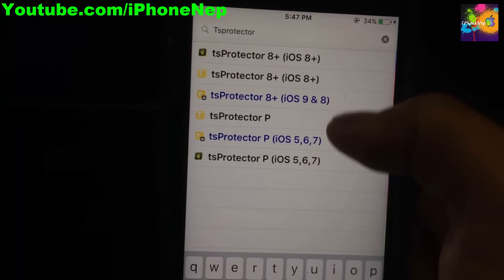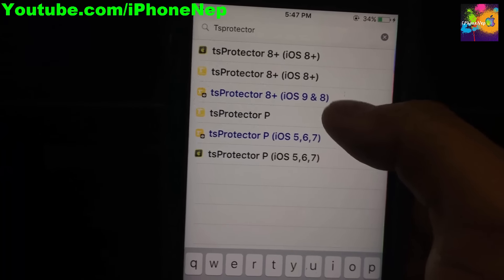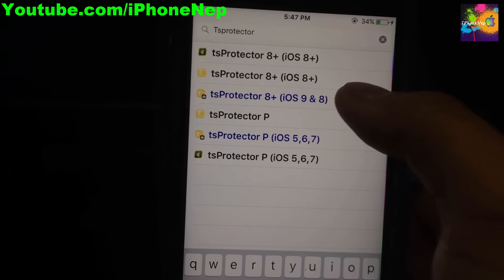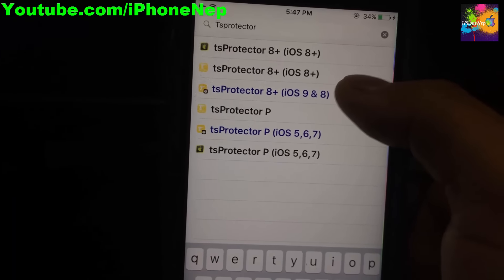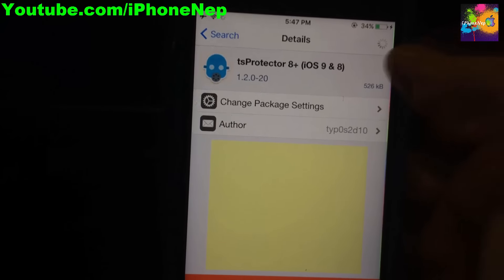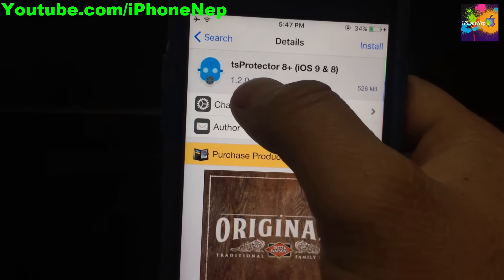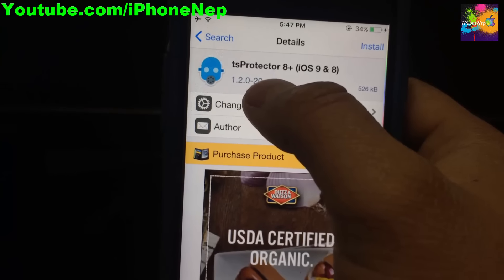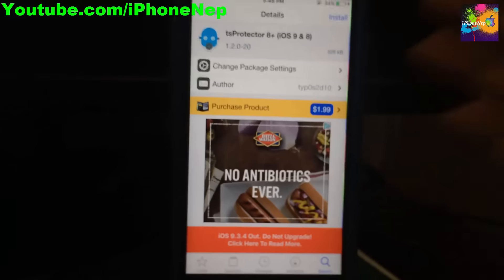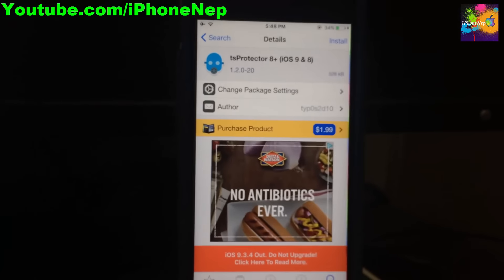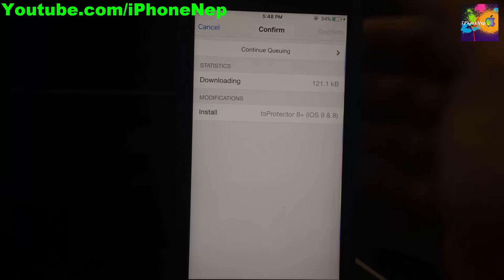If you're running iOS 6, 7, or 5 then you have to download this version. If you're running iOS 9 or iOS 8 on a jailbroken device, then download this one. Click on it and you'll see the version is 1.2.0-20 — this is the version you need. Hit Install and confirm.